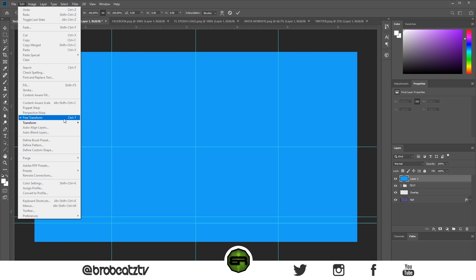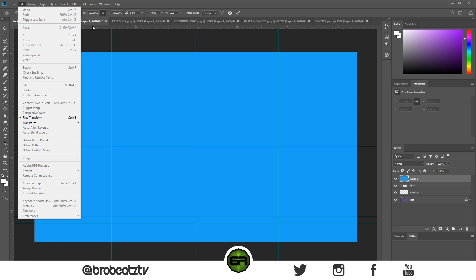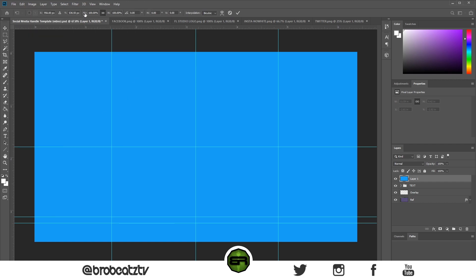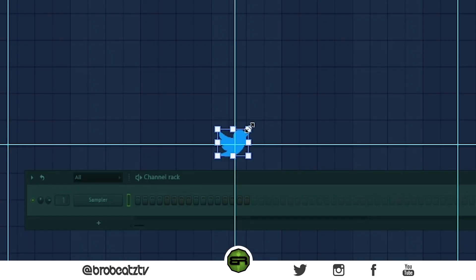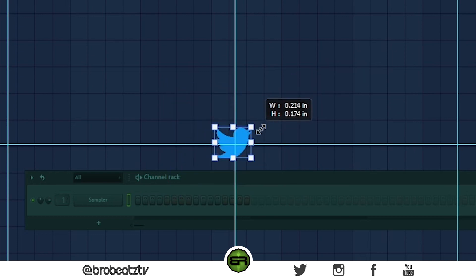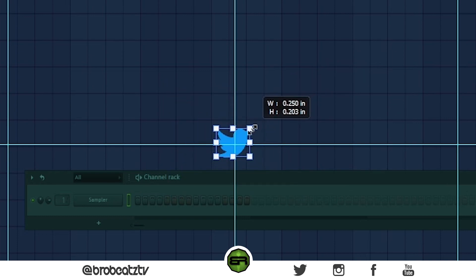Two ways you can resize: press Ctrl+T, or go to Edit and Free Transform — Ctrl+T is the shortcut. Hold the W handle and drag it down to a decent size. If you want to change the size in place, hold Alt and drag the corner. I'll go ahead and do these and rename everything real quick.